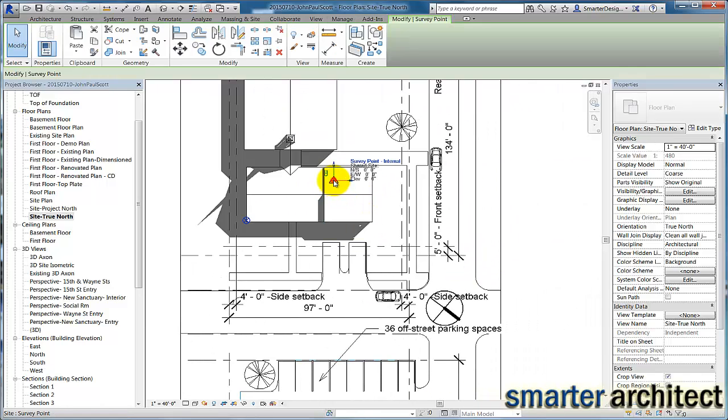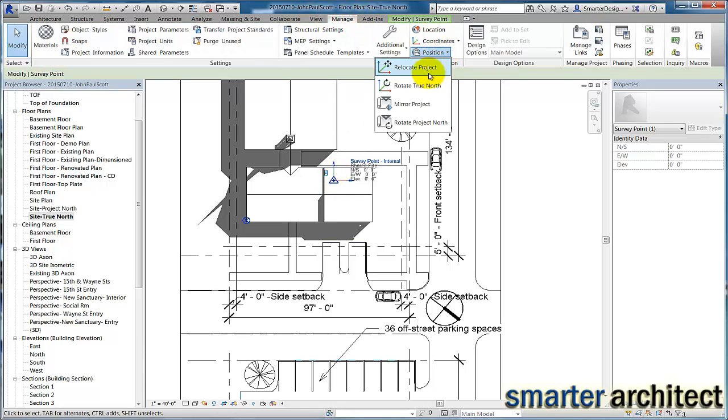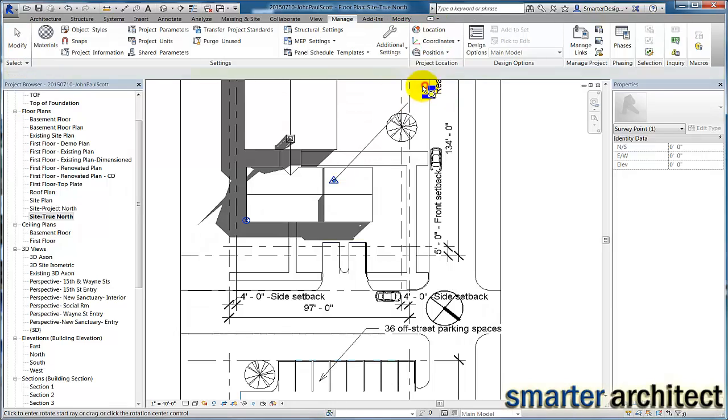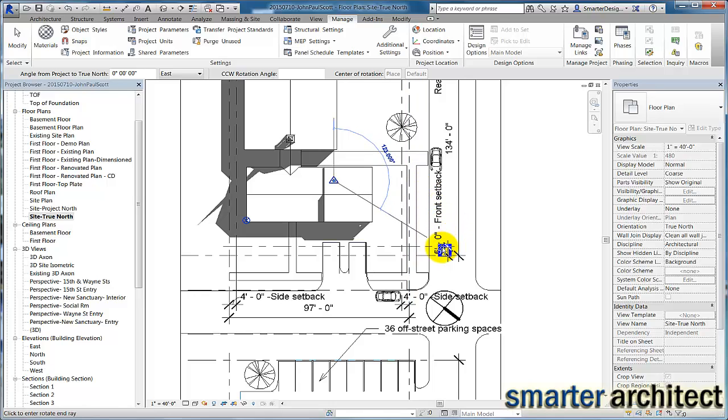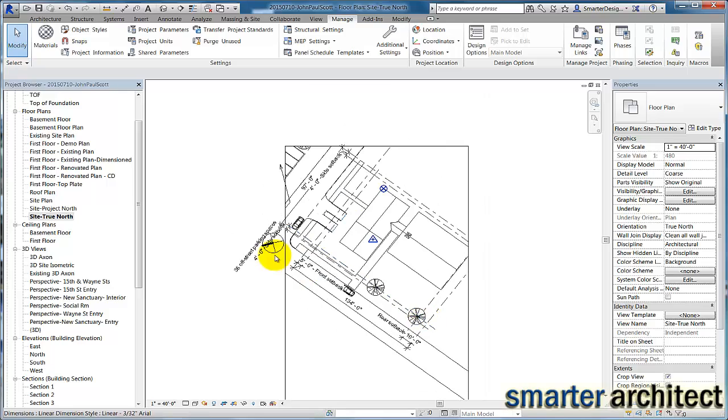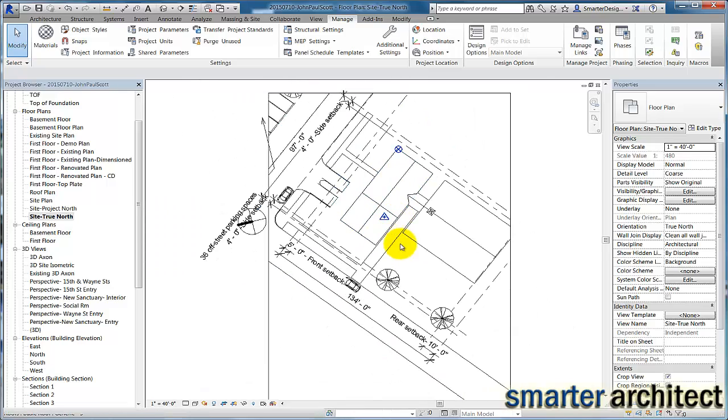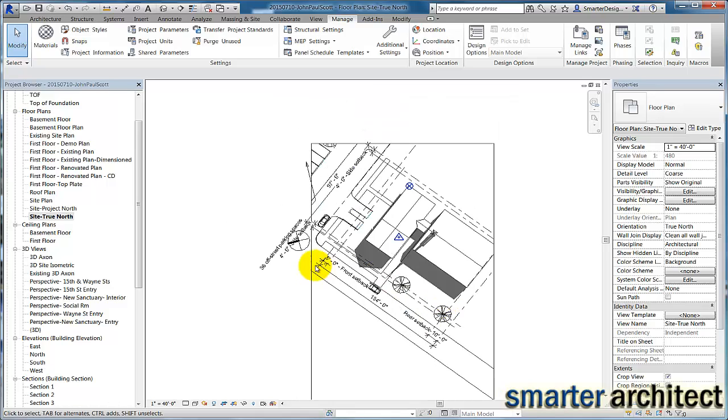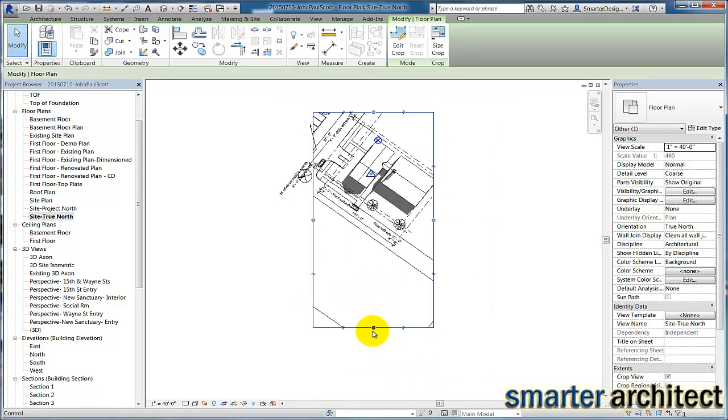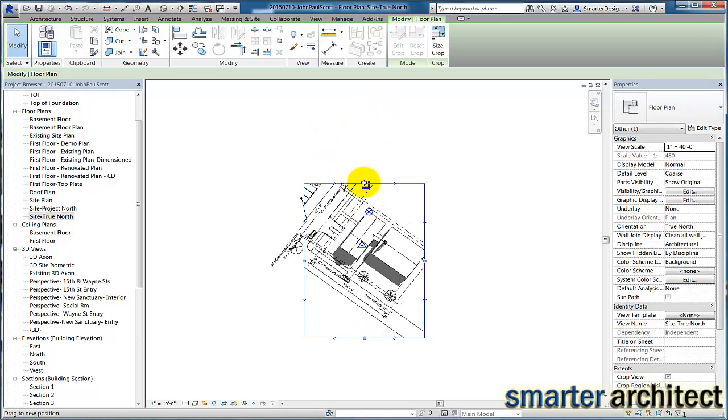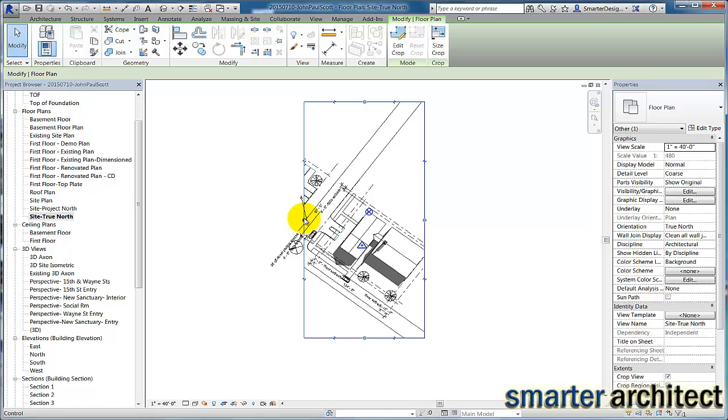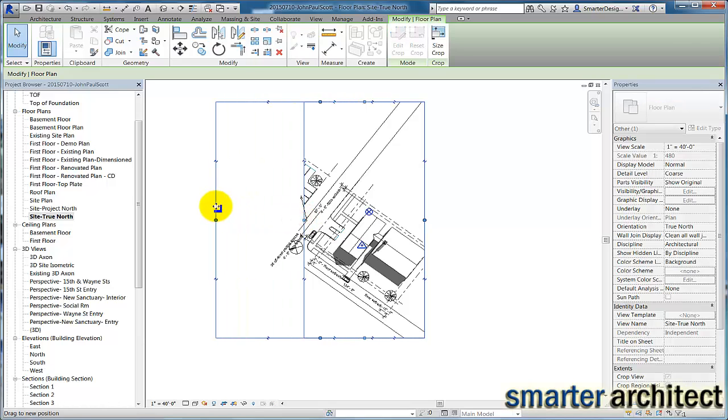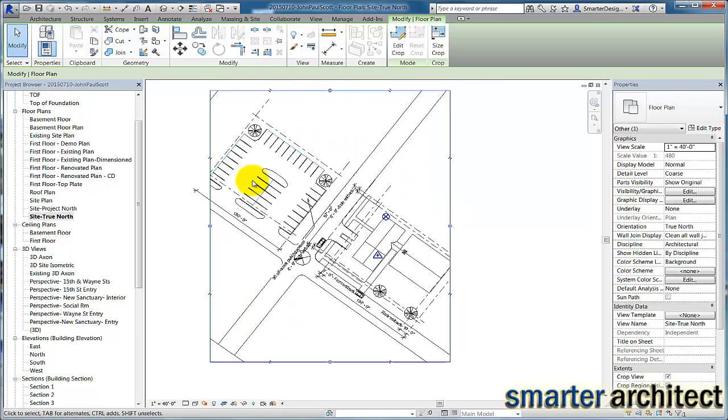So I'm going to select it, and I'm going to come up here to Position and Rotate True North. And if I just pick on this now and rotate it following the north arrow that we had laid in here, you'll now see more accurate shadows for this project. And I can just go ahead and manipulate the extents of our view once again to lay out all that's included in this project in the site plan.